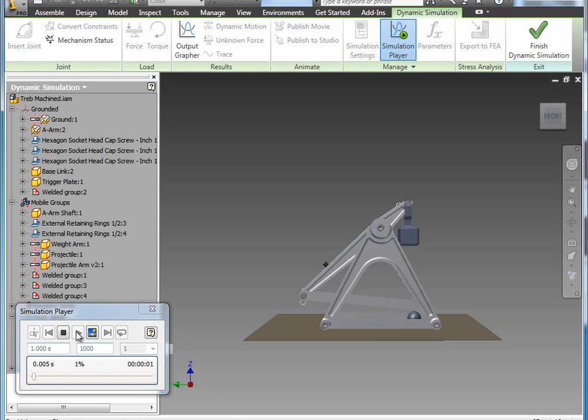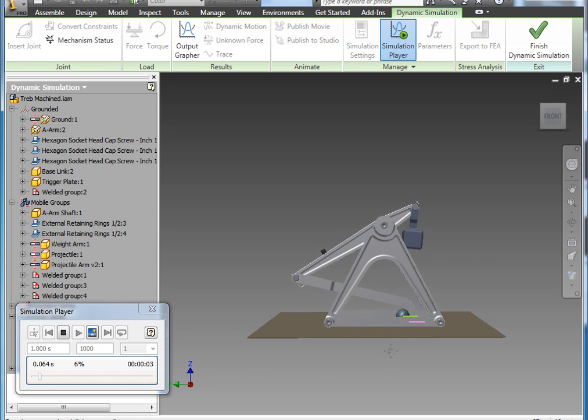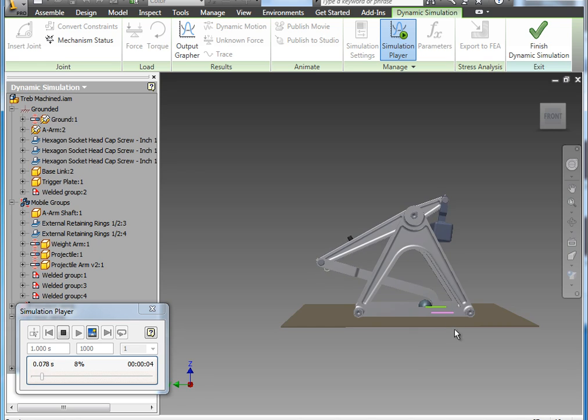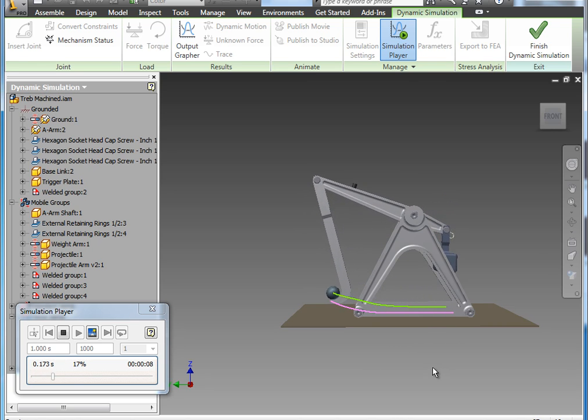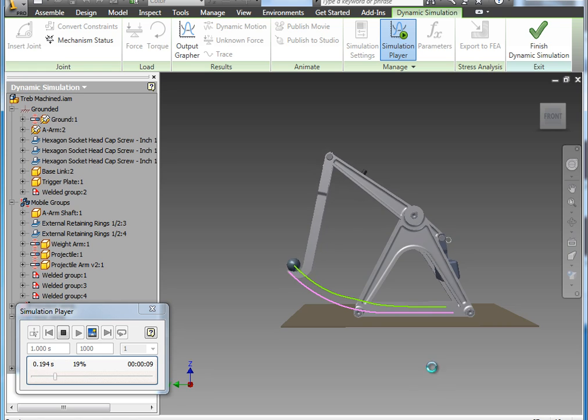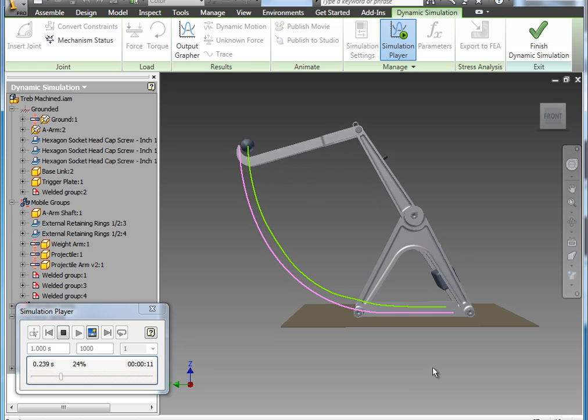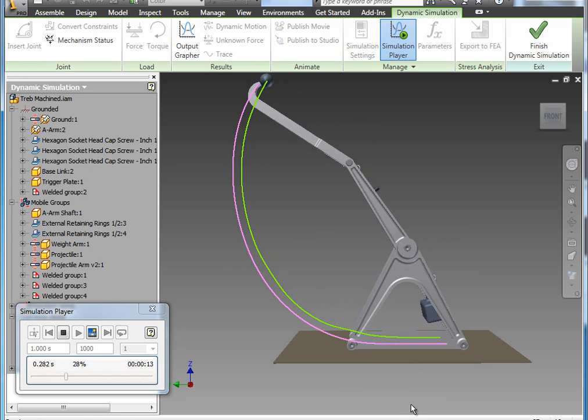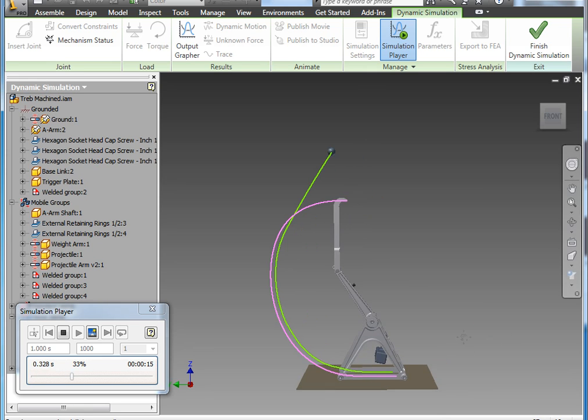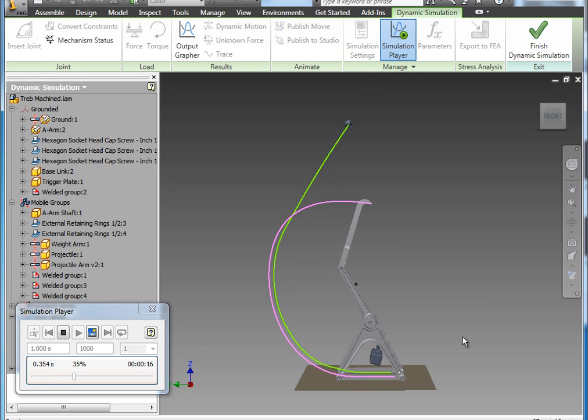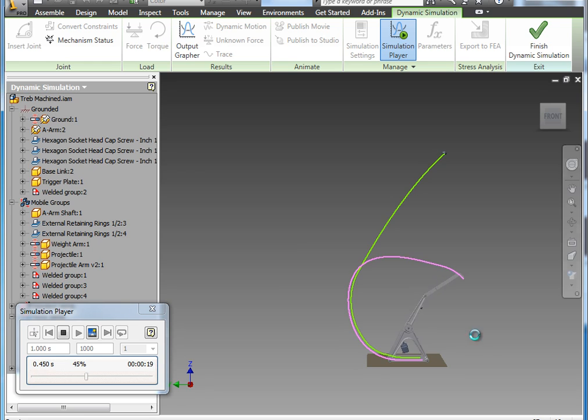So now when we hit play, we can actually see multiple tracers running. We can see the pink one with the arm and the green one with the projectile. And now that we've added the spatial joint, you can actually see that the two are interacting properly. And here you can actually see the projectile being launched from the system.